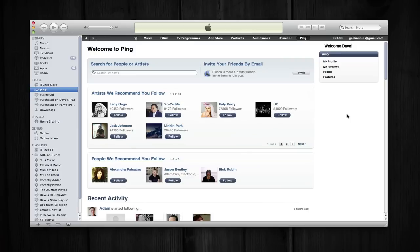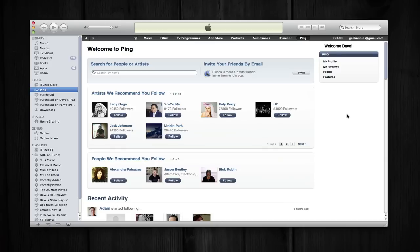This is my Ping home page. And basically what Ping is, is sort of social networking for music. It allows you to follow other users and see their likes and dislikes and also allows you to follow artists as well and see what updates they're making to their social networking page. Now this is my home page in Ping saying welcome Dave at the top right hand corner here. We've got a panel here where we can search for people or artists and I can also invite friends by email to join Ping.